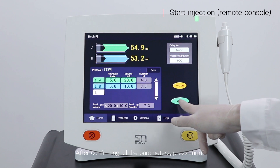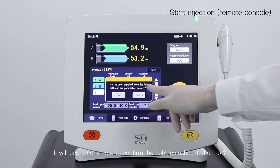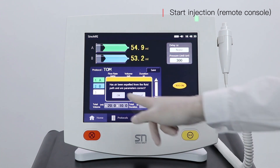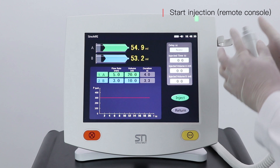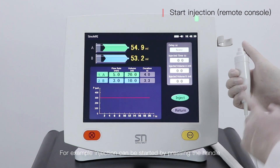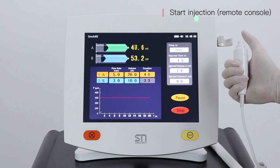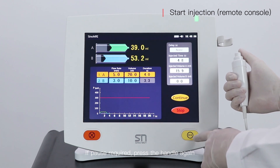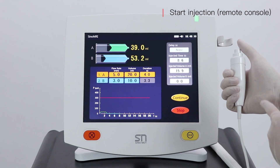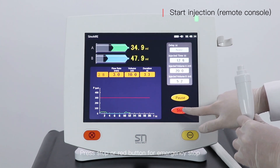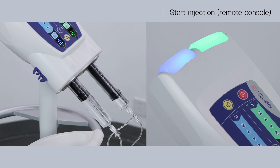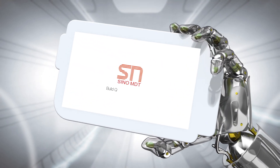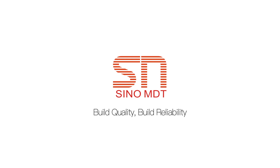To confirm all parameters, press R. It will pop up a note to confirm whether bubbles are exhausted or not. The injector yellow button and the hand switch all mean injection. For example, injection can be started by pressing the handle. If pause is required, press the handle again. Press continue, the yellow button, or the handle to resume. Press stop or the red button for emergency stop. During injection, the relative indicator light will blink.